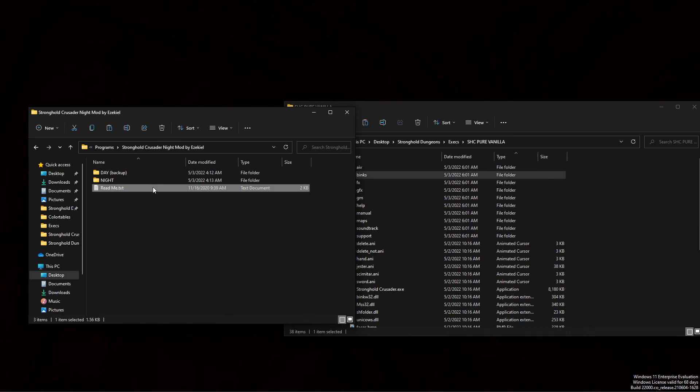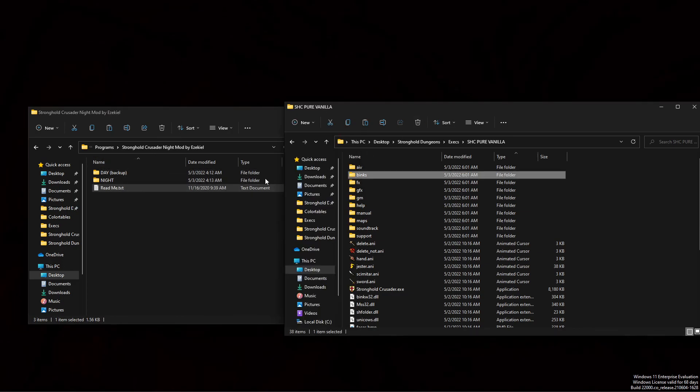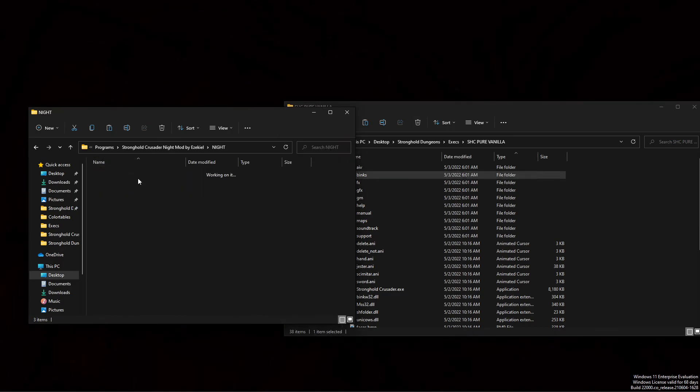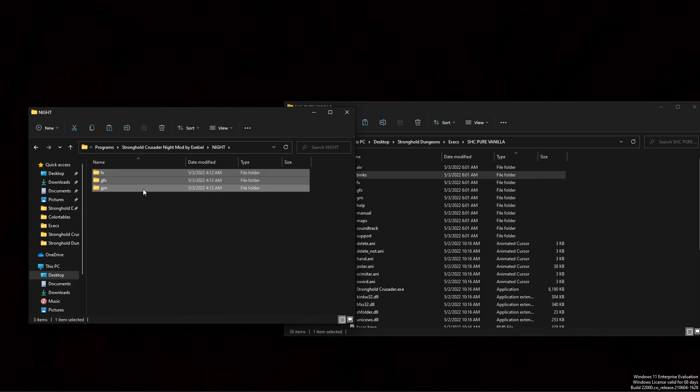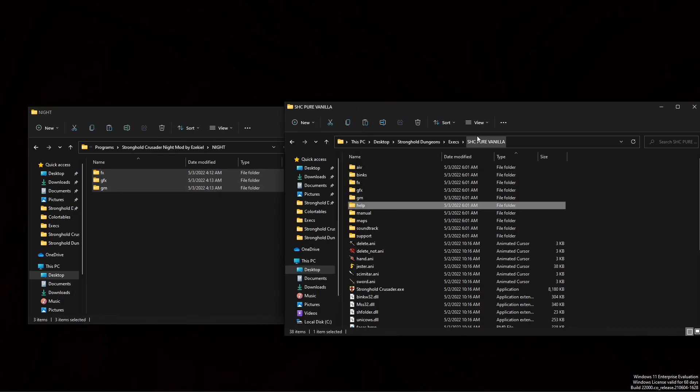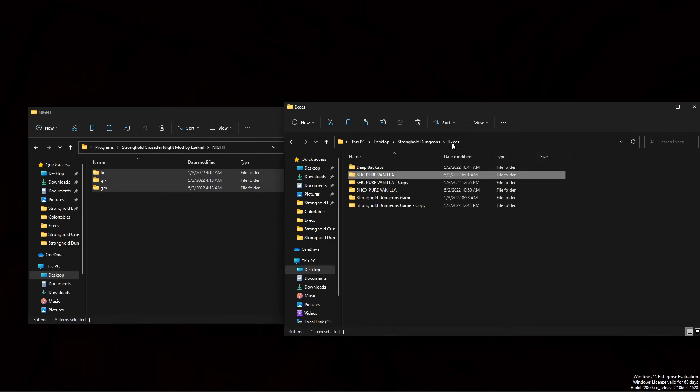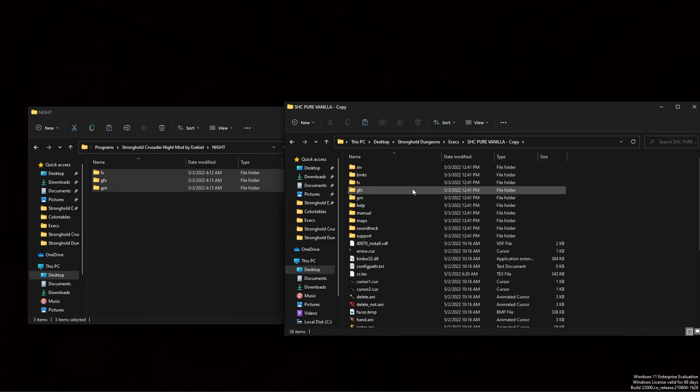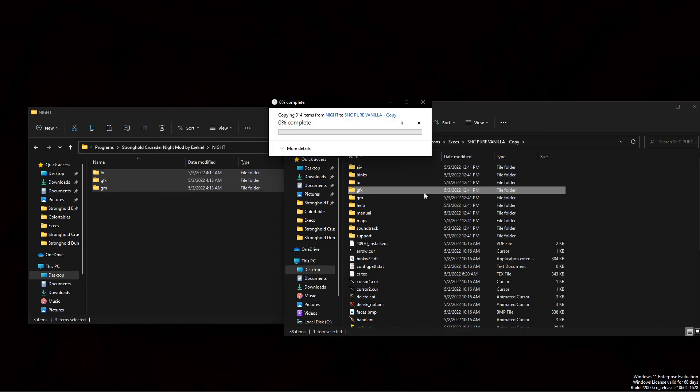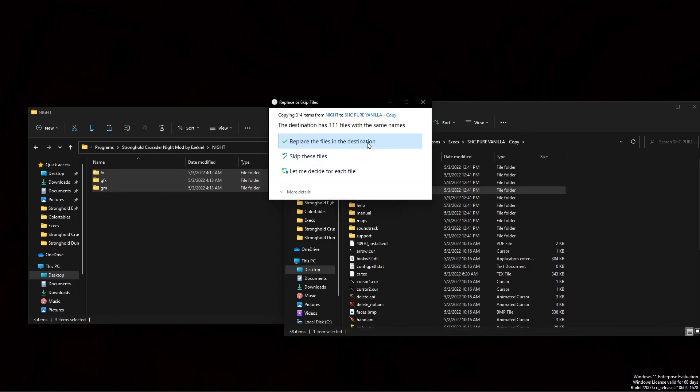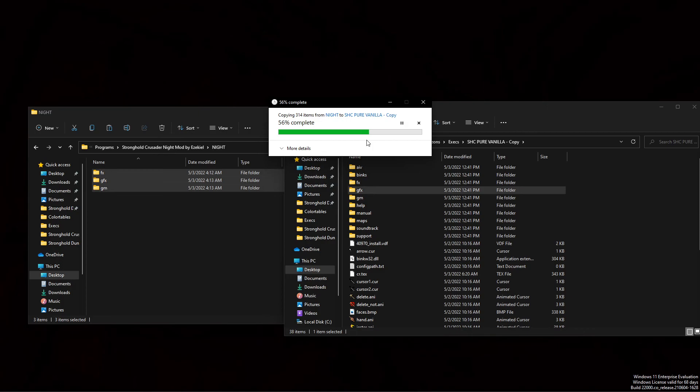Anyway, let's jump into actually how to do this here. We'll take the night area, copy, and then we'll go into our... I'm not going to do the vanilla. I'm going to do a copy here. Paste them in here. And yes, I want to replace.